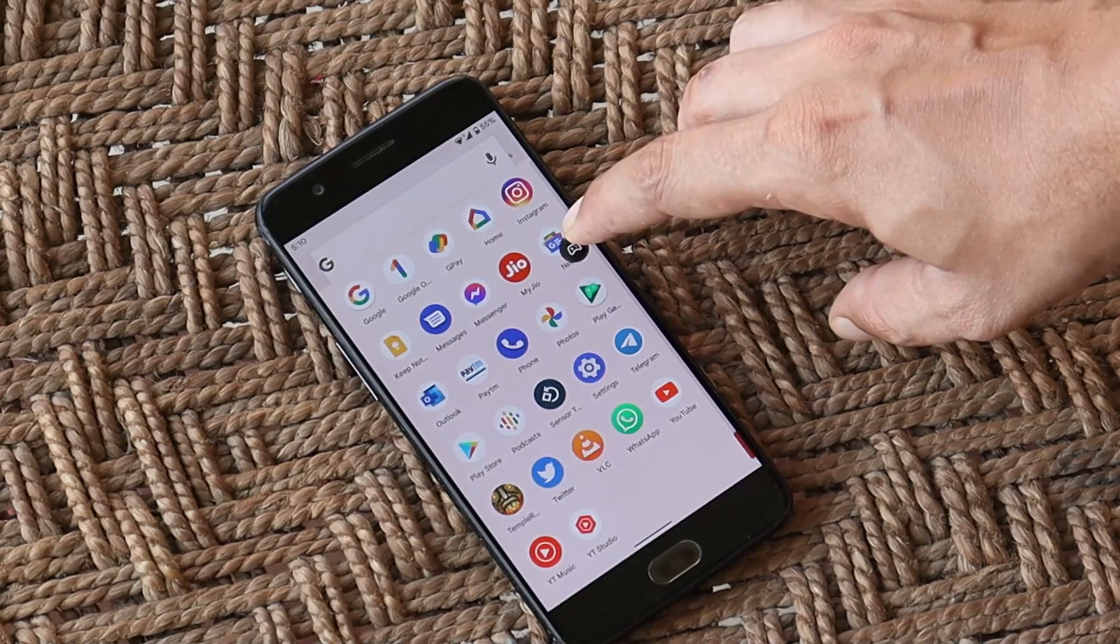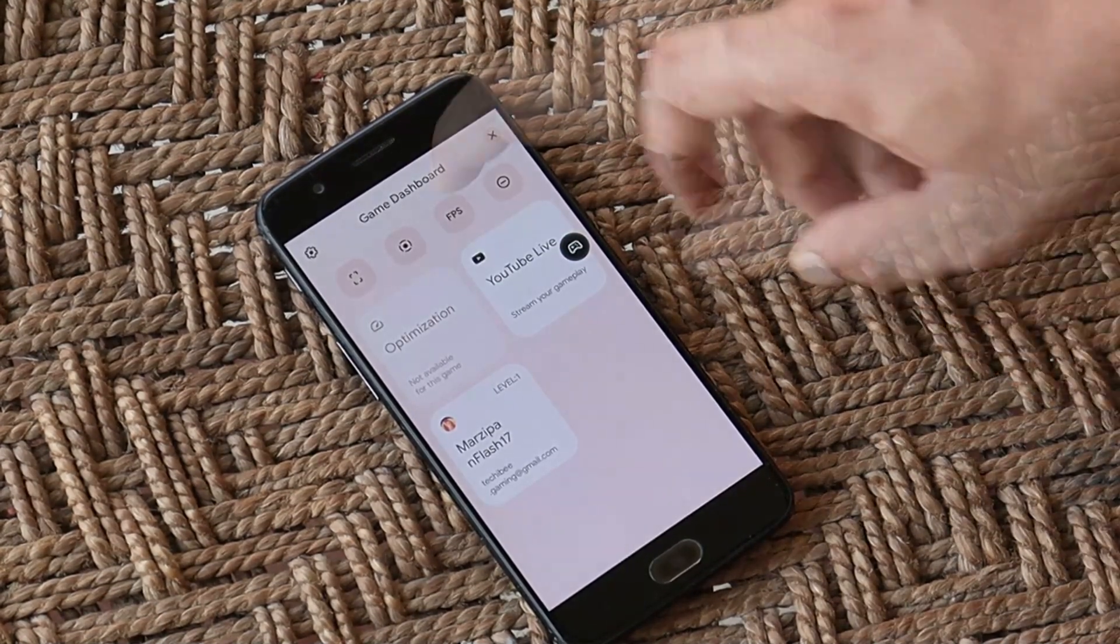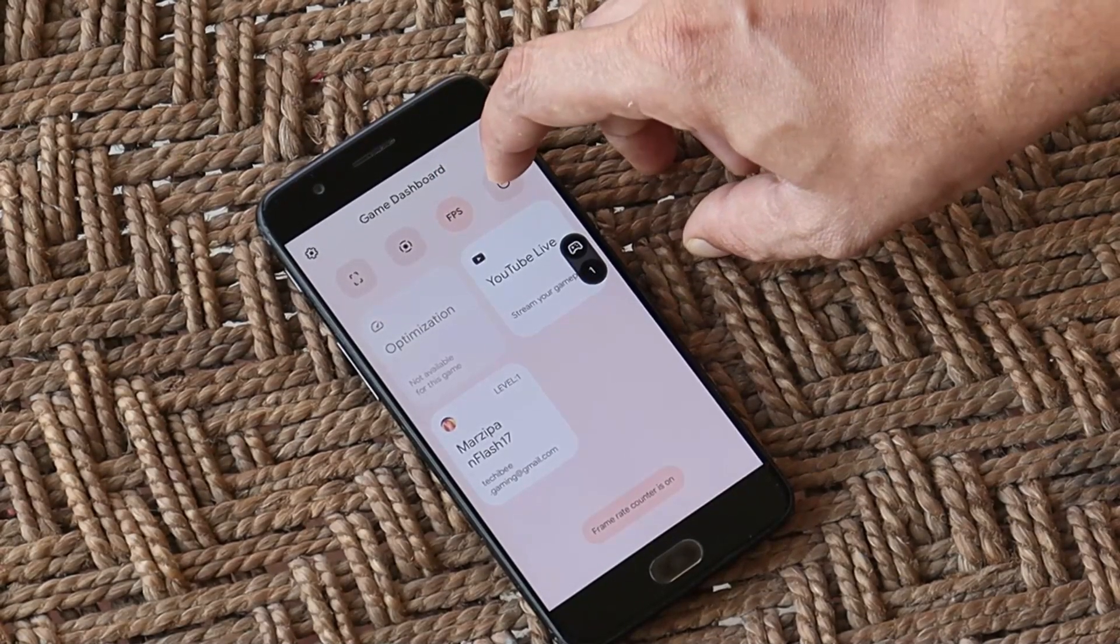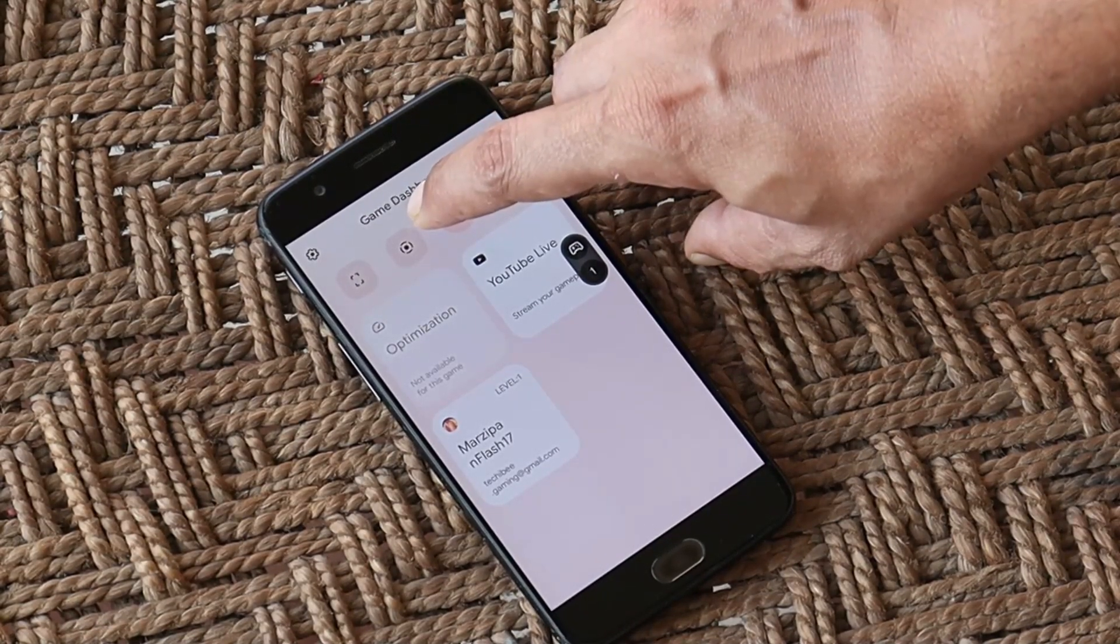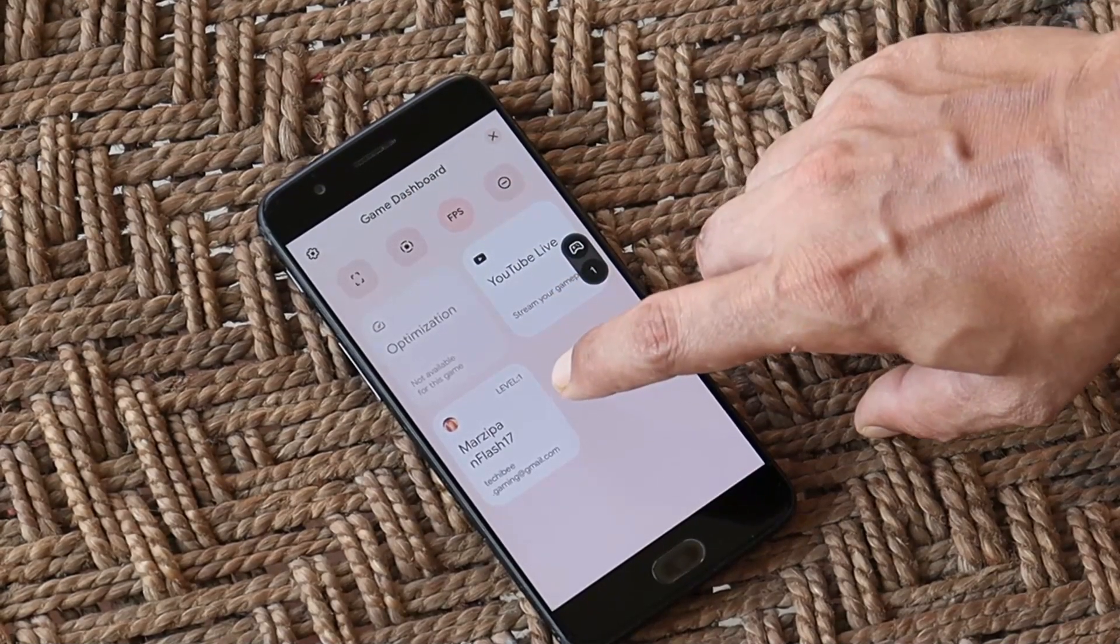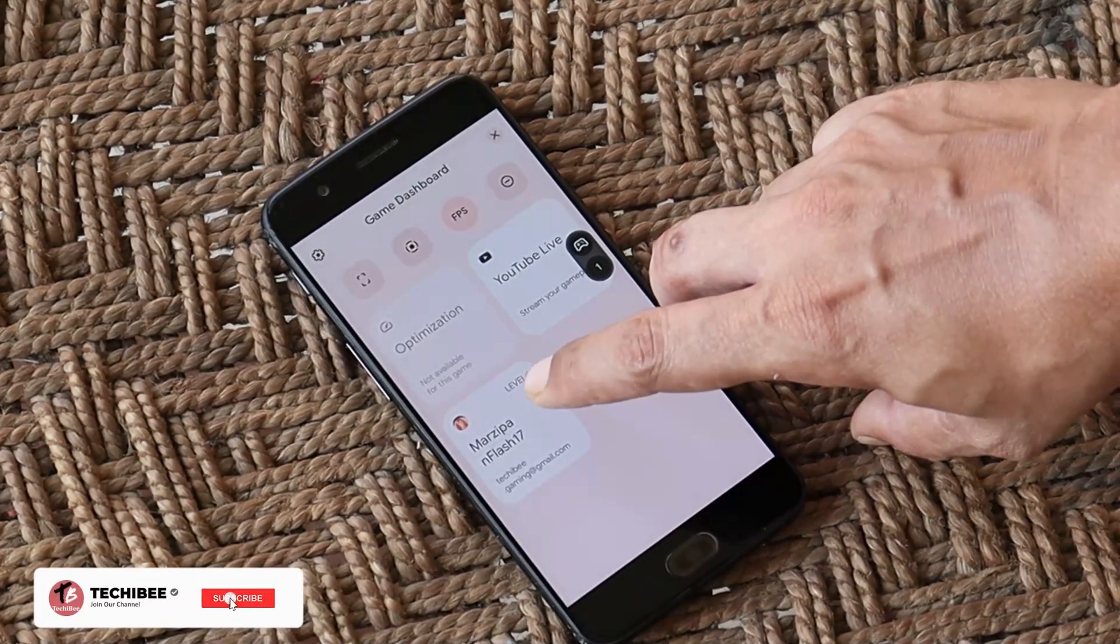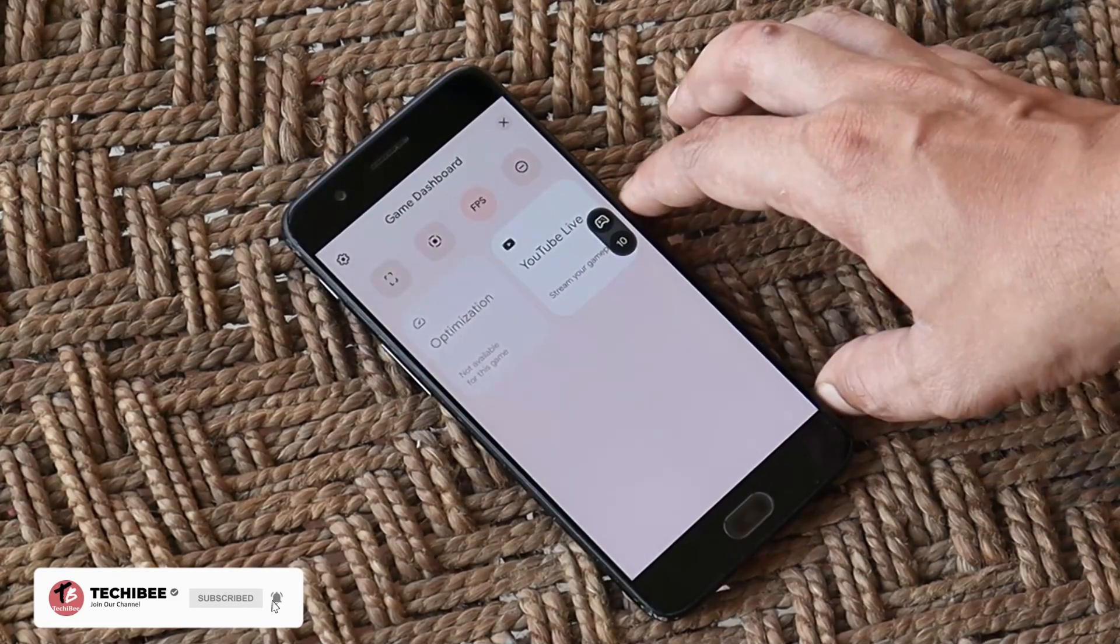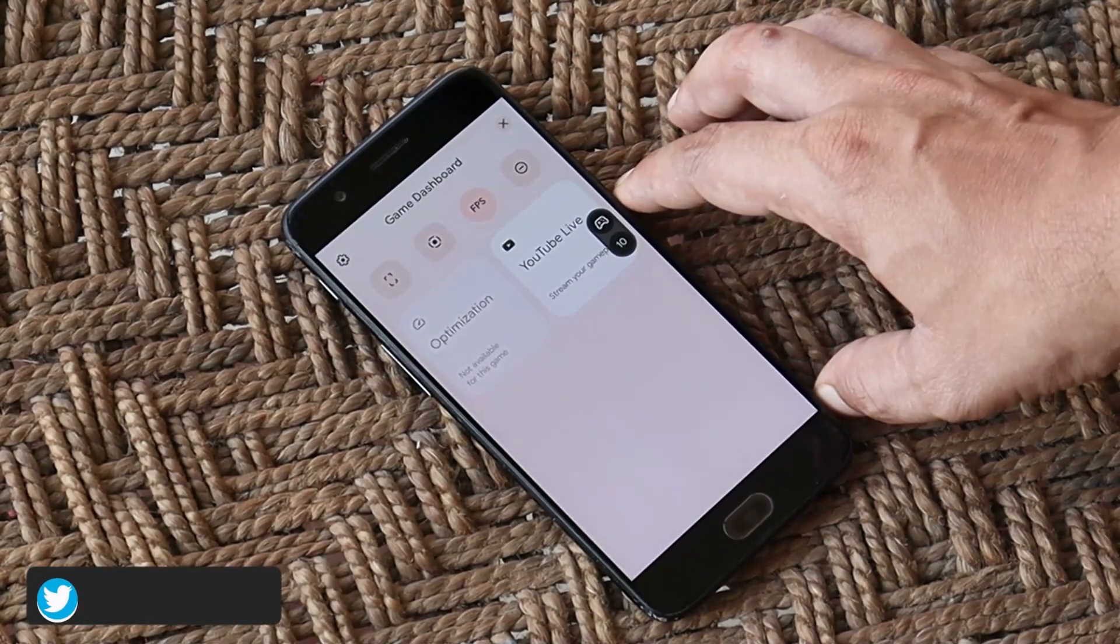...is this new game dashboard which comes with a few most needed features for gamers like FPS meter. Do Not Disturb mode can be activated from here. We have the screen recording feature. With Beta 4, Google have added the Google Play option in the game dashboard directly. Trust me guys, features in this game dashboard are quite handy for mobile gamers.